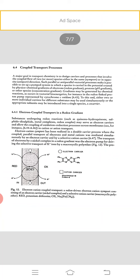Coupled transport processes: A major goal of transport chemistry is to design carriers and processes that involve the coupled flow of two species, either in the same or in opposite directions. Such parallel or antiparallel vectorial processes make it possible to set up pumped systems in which a species is carried in the potential created by the physico-chemical gradients of electrons, protons, or other species. Gradients may be generated by chemical reactions as occur in vectorial bioenergetics, for instance in redox-linked proton pumps. To this end, either two or more individual carriers for the different substrates may be used simultaneously, or the appropriate subunits may be introduced into a single species, a co-carrier.